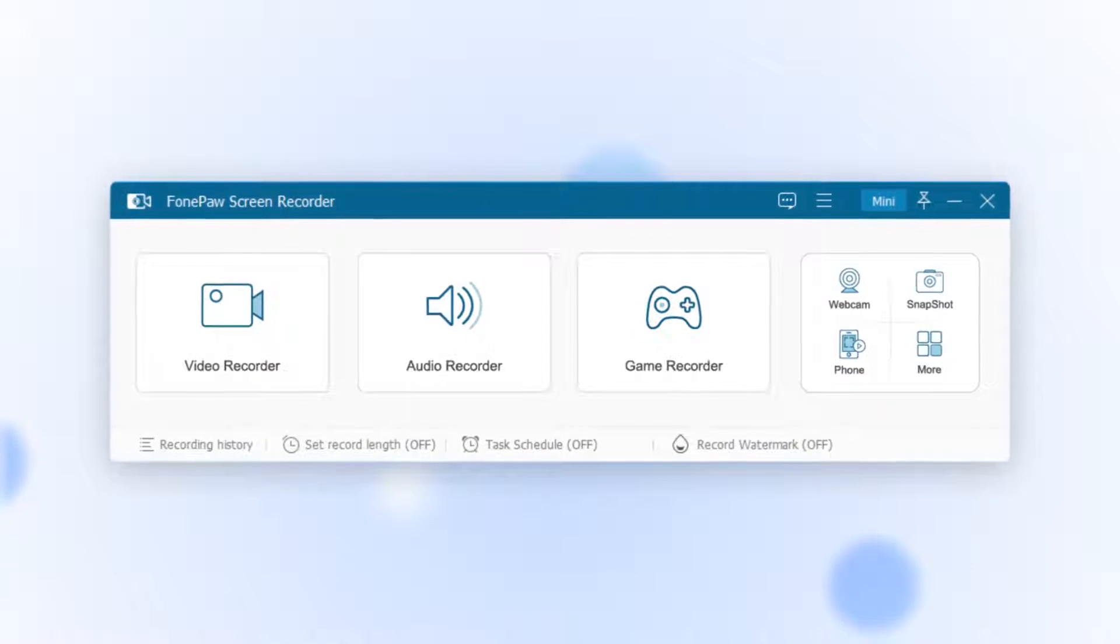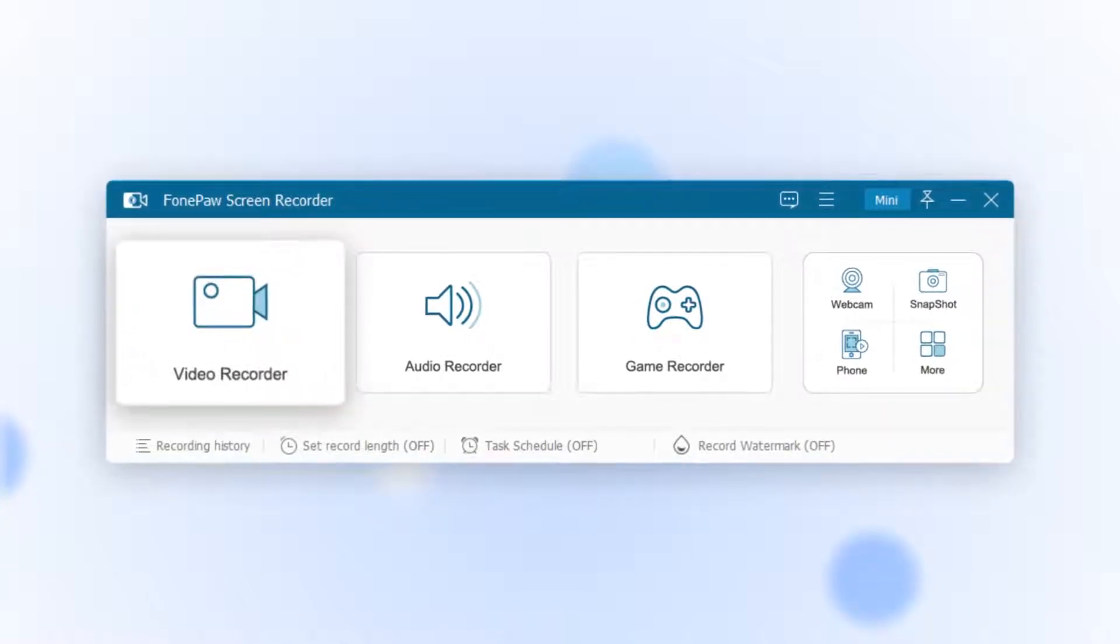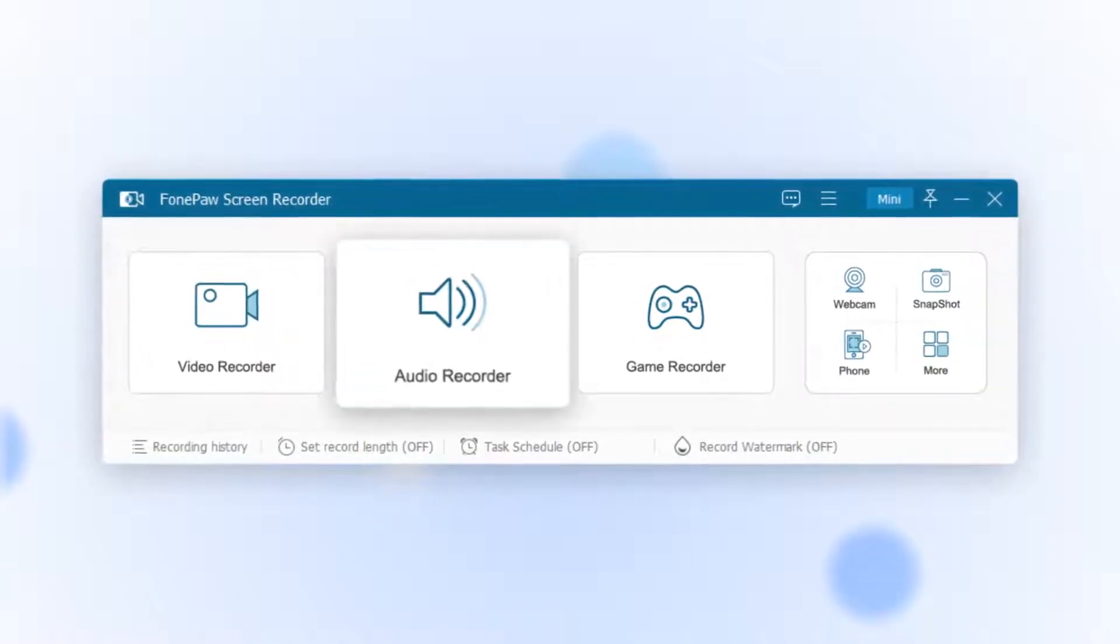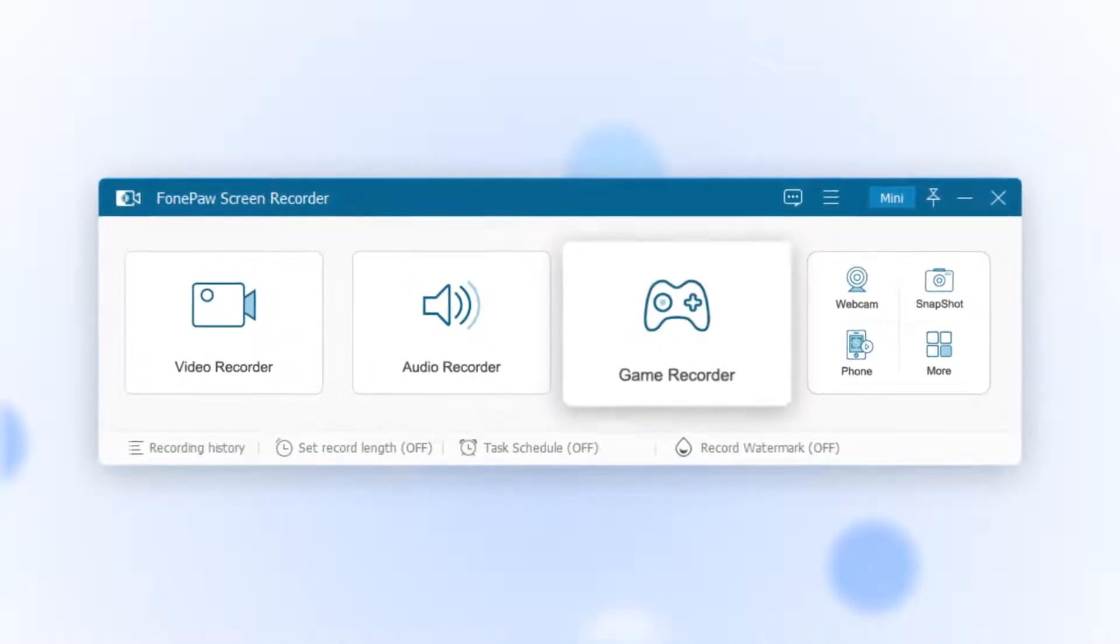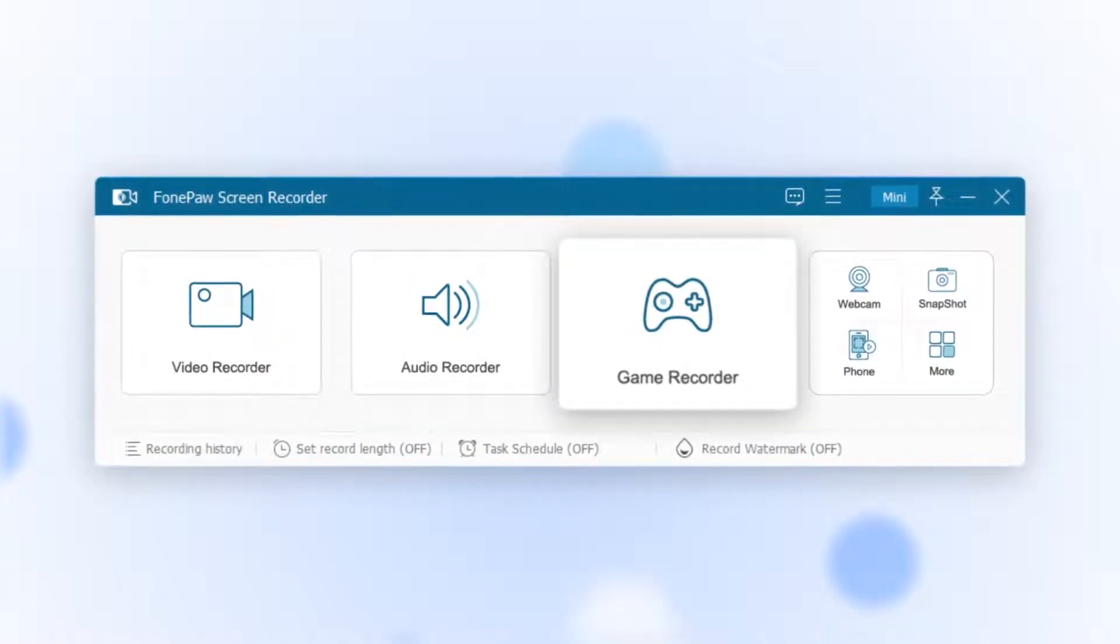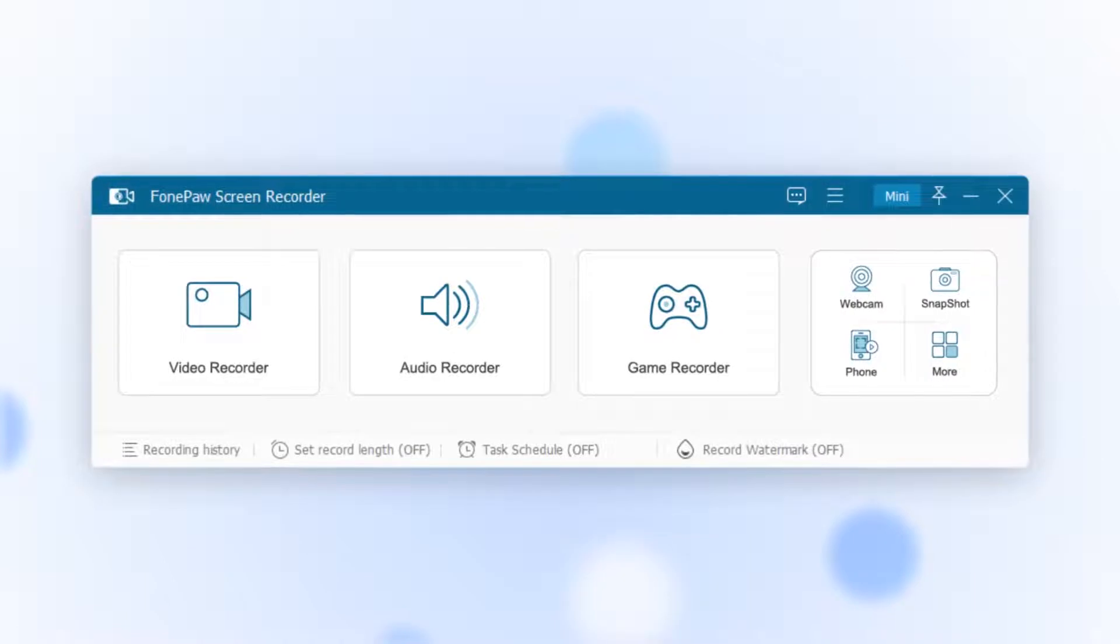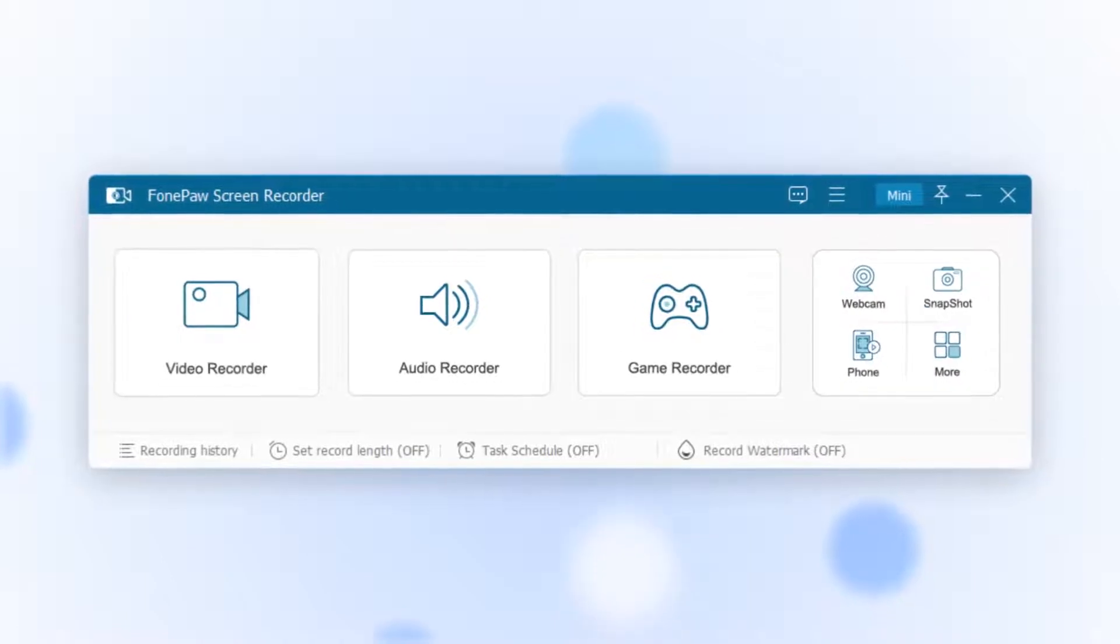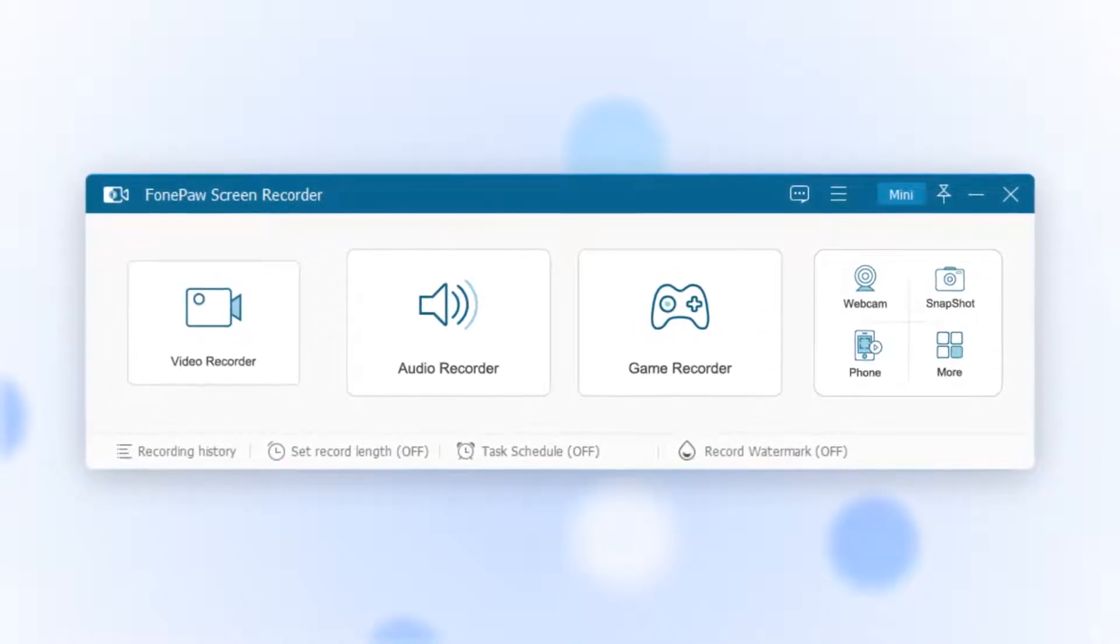FonePaw Screen Recorder comes with three key features: video recorder, audio recorder, and game recorder. Now let's see how it works.